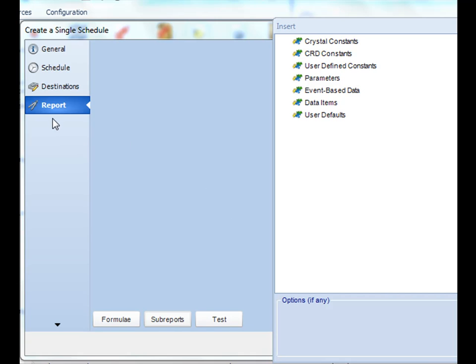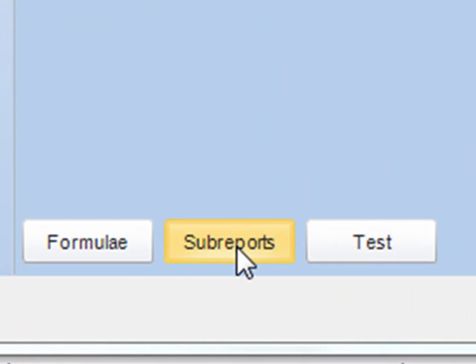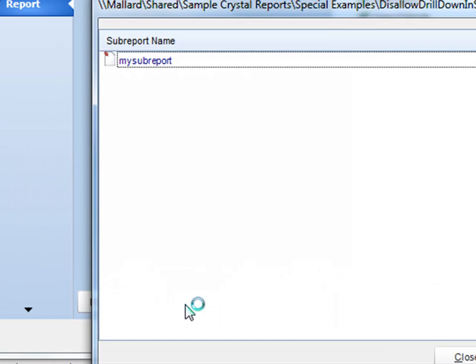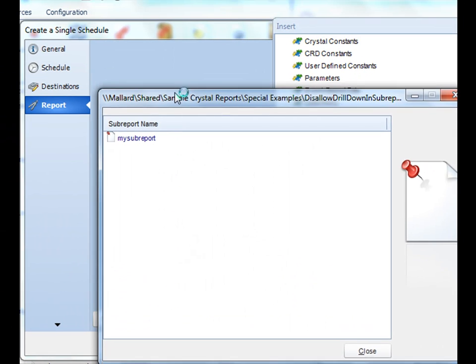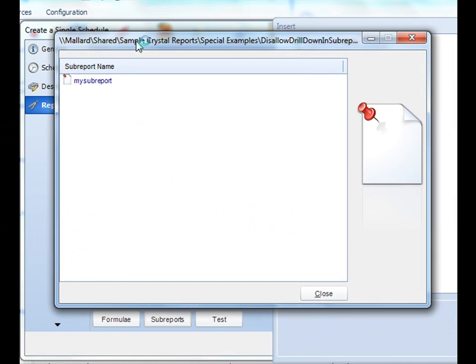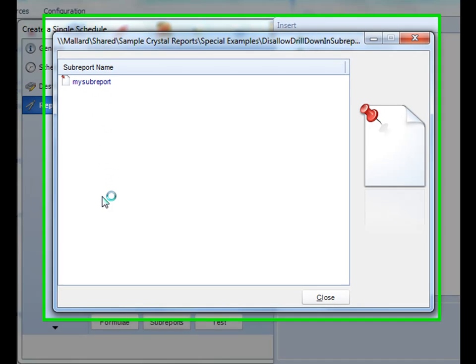In your report section of your schedule, the main section is where you would set parameters, and at the bottom there is a button for sub-reports. Simply select sub-reports and a new window will pop up that will display all of the sub-reports that are available in your Crystal report.